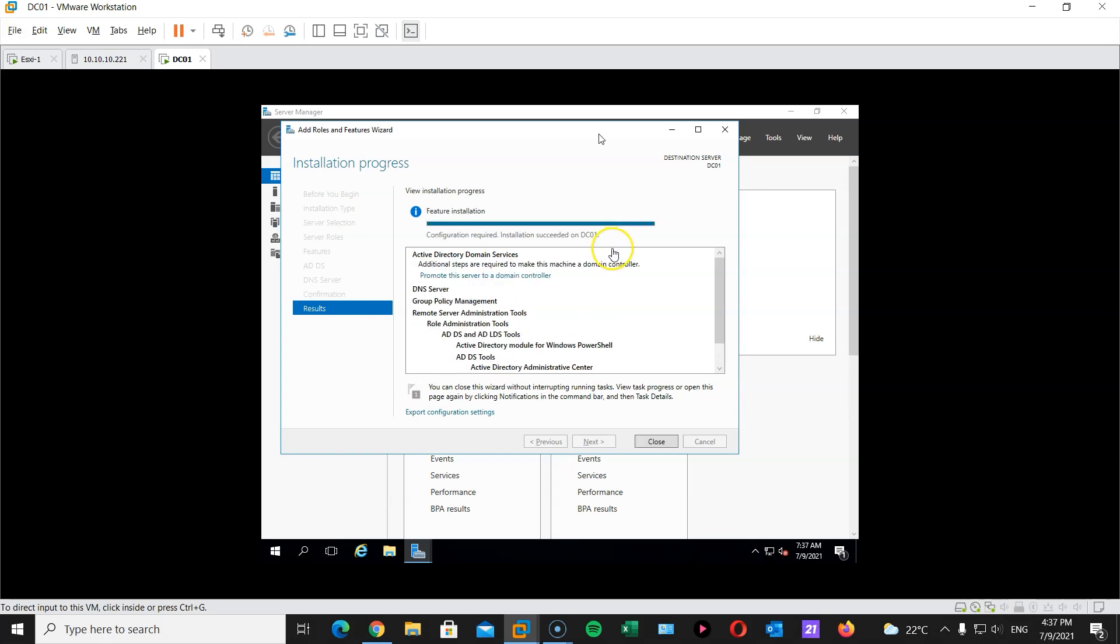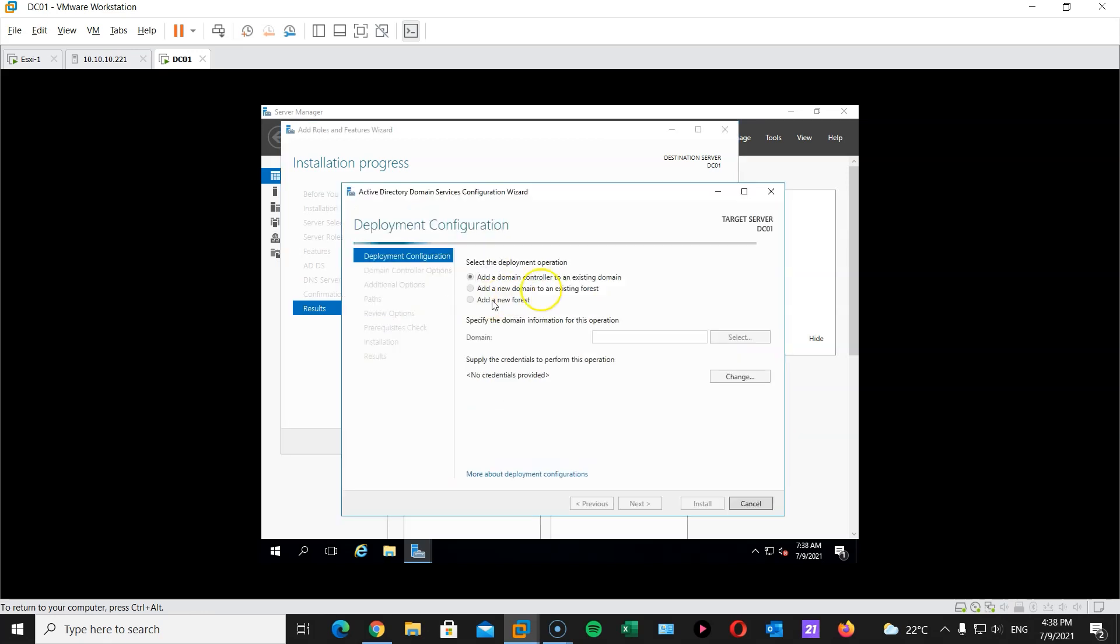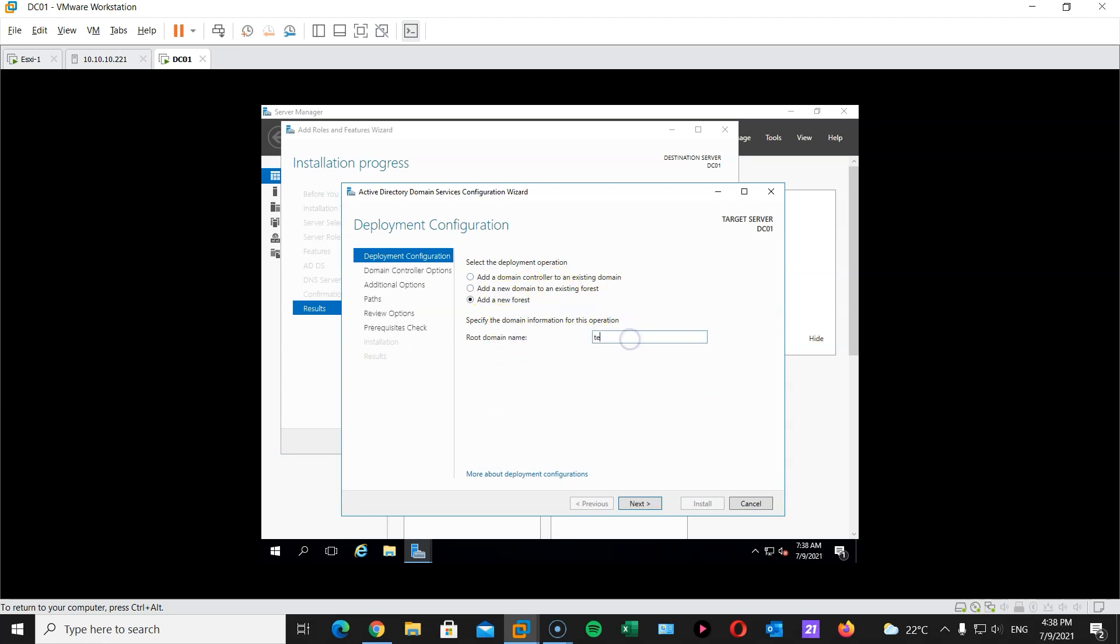So the next step here is to configure our domain controller or promote this server to a domain controller. I'm gonna click on that. I'm gonna add a new forest. I will call my domain techstory.local. Feel free to call it whatever you want.